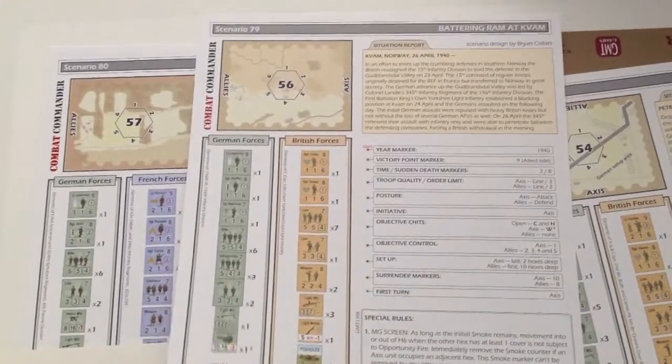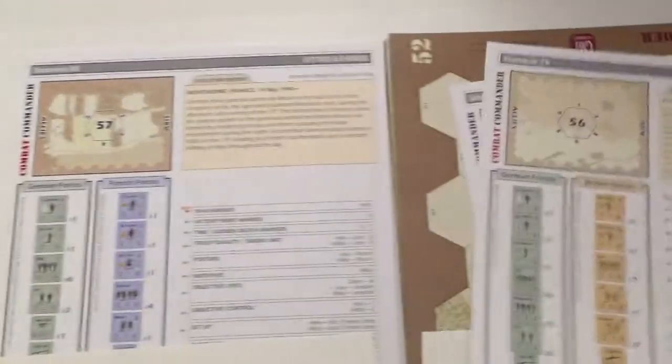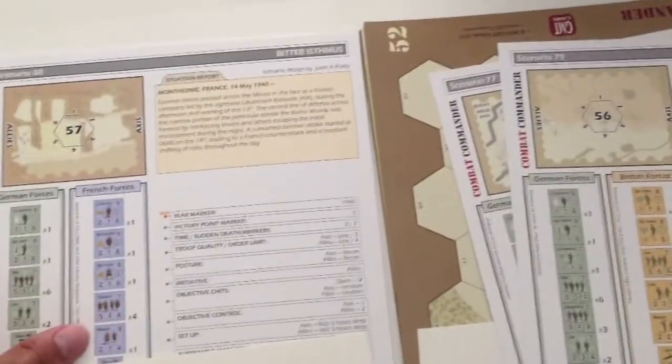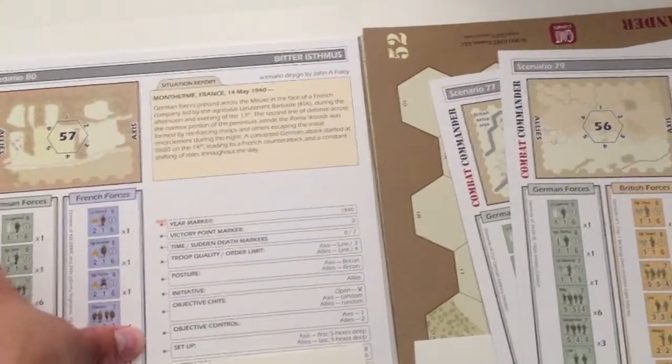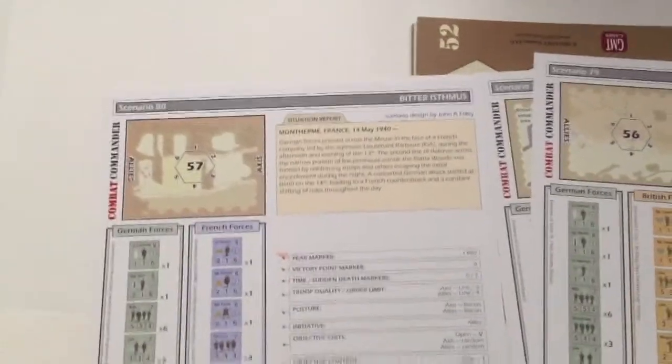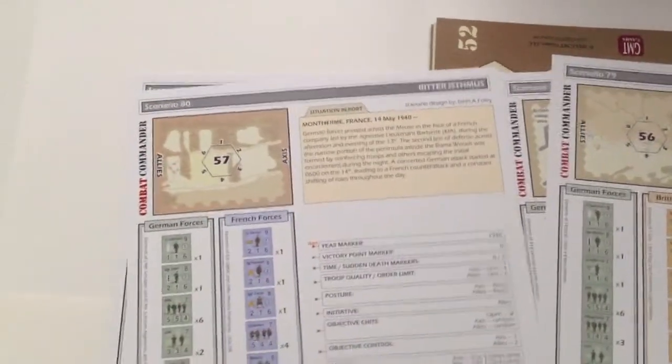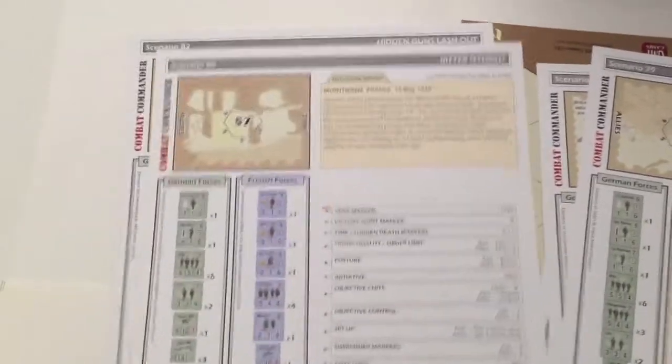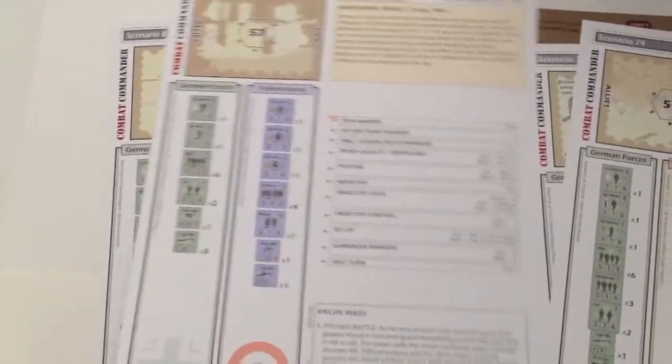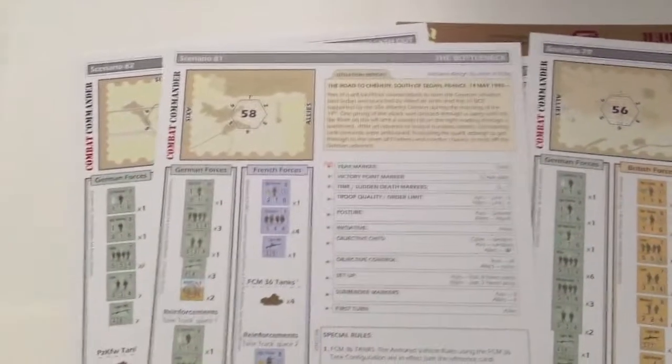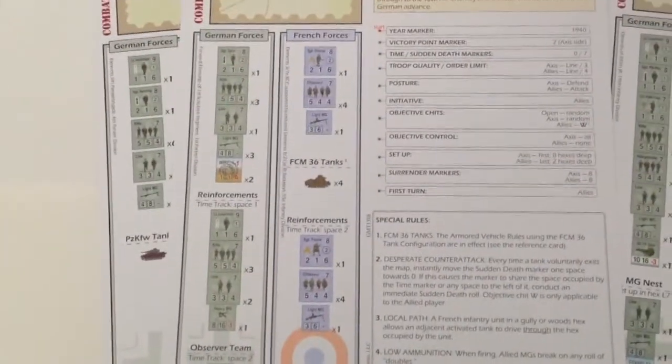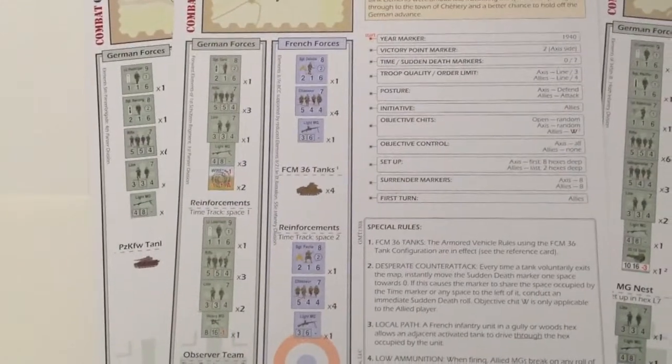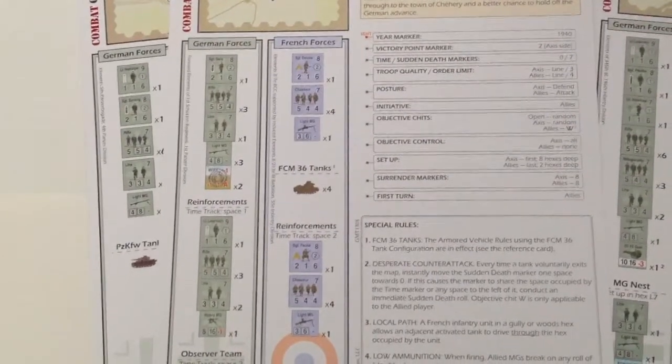A lot of these are British and German. Here's another one with the French and the Germans. French are kind of a tricky one to play in Combat Commander. Your limited disc cards really make it a challenge. And then we have another one. Oh, look, here we go. We got tanks. How about that? Never thought you'd see that, did you?